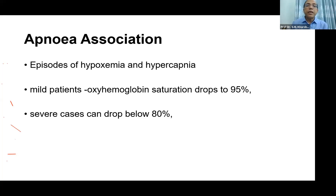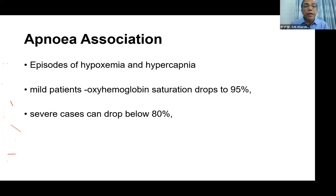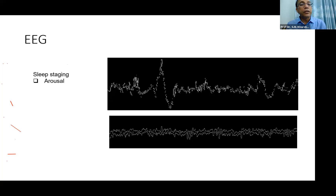There are episodes of hypoxemia and hypercapnia. If there is apnea with no dropping of oxygen saturation, it is not considered apnea. Apnea is considered cessation of airflow when associated with desaturation of oxygen. Normally oxygen saturation is 97 to 100 percent. In mild cases, oxyhemoglobin saturation drops to 95 percent, and in severe cases it drops below 80 percent. This is our labeling of the level of oxygen saturation.